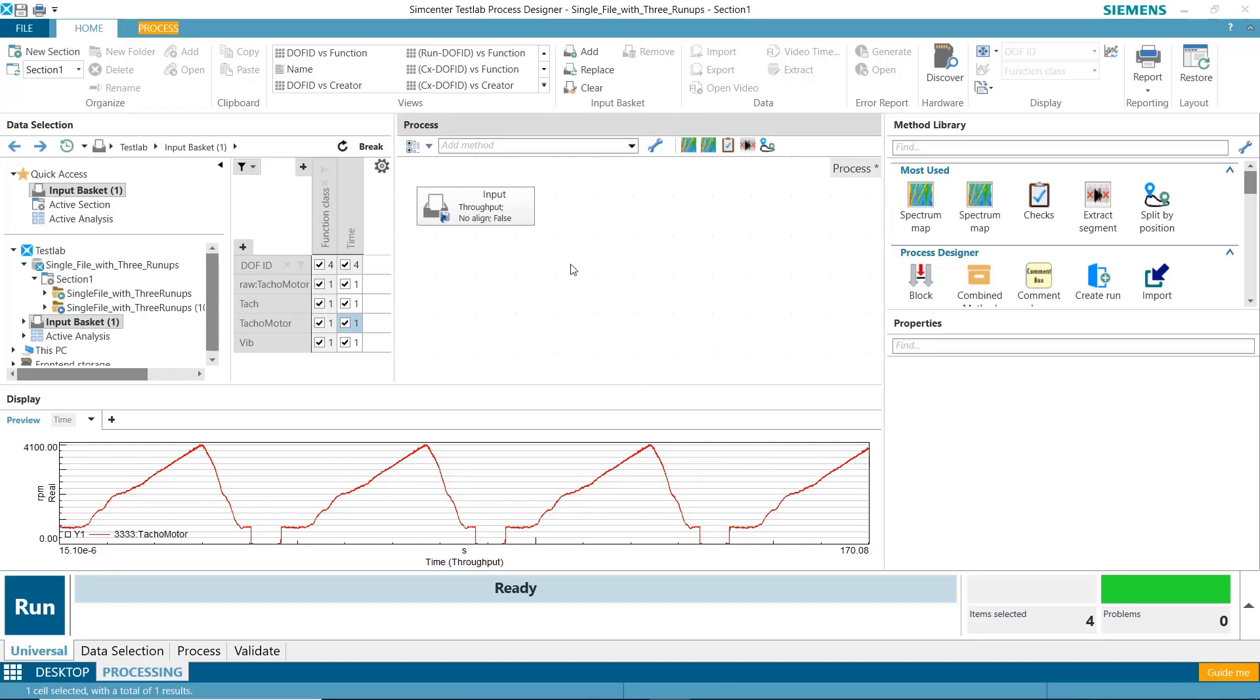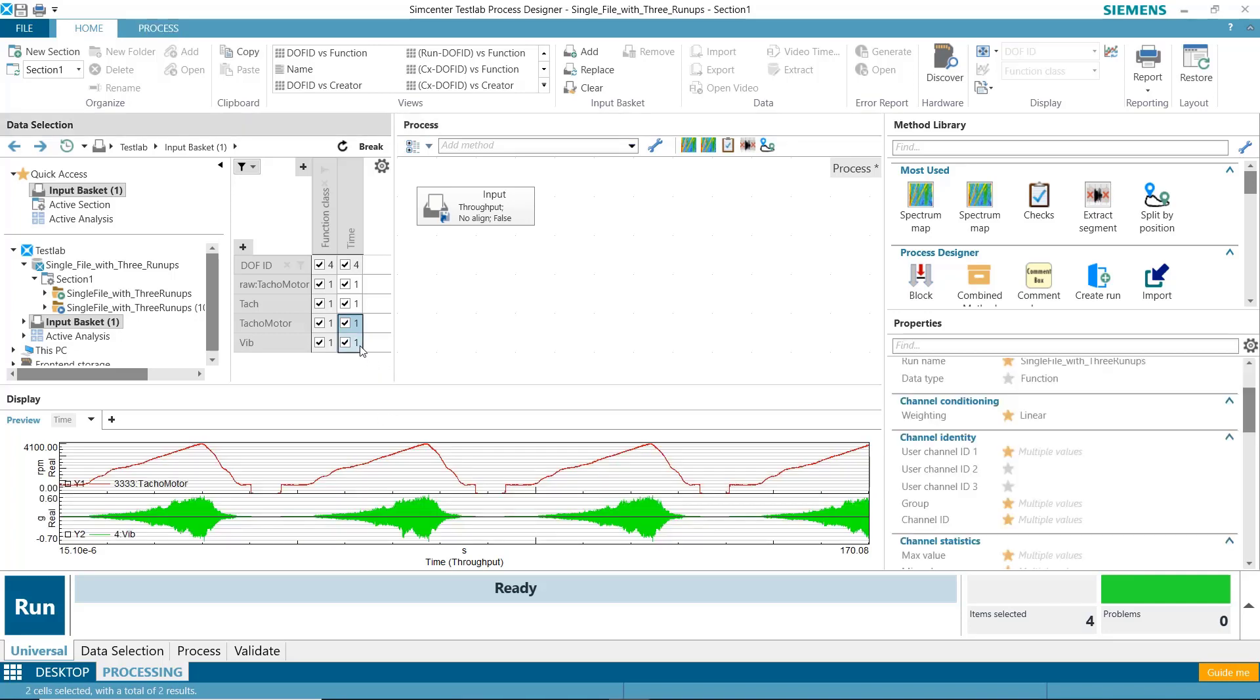Here I am in SimCenter Test Lab Neo, and I want to do some processing on this run-up. This run-up contains three distinct run-ups in one recording, three and a half, and the corresponding vibration.